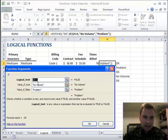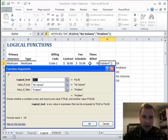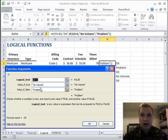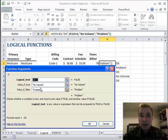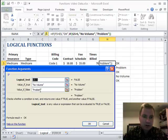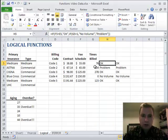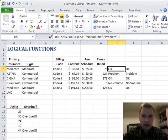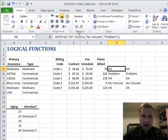So what's that say? If one is greater than G5, the times billed, then there's no volume. But if G5 is greater than one, then we say I've got a problem. Not only is my contract a bigger number than my fee schedule—my fee schedule is too low—but I billed this a bunch of times. So there's my problem.